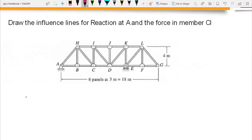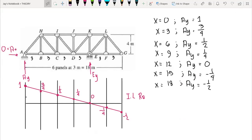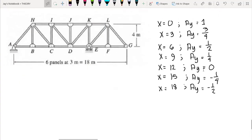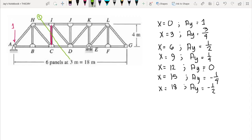For the second question, we draw the influence line for the force in member CI. As the load moves from A to G, the internal forces in each member change. We place the unit load at each panel point and compute the member force of CI. To expedite the process, I will use the section method — cutting at section 1-1.